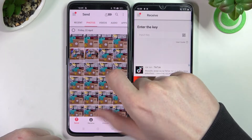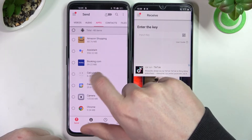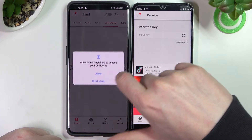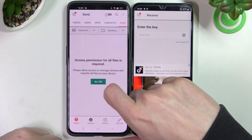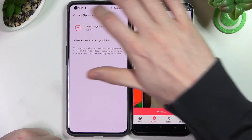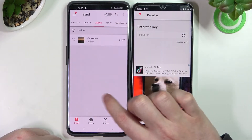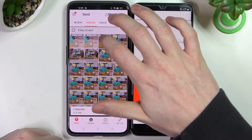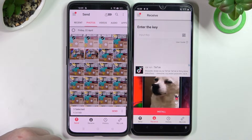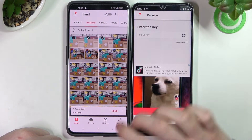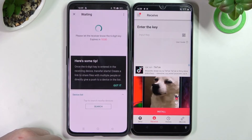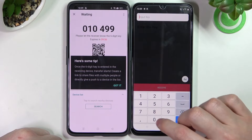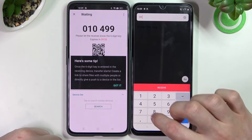You'll be able to pick whichever files you want — photos, videos, audio, apps, contacts, or files. Allow access where needed, then pick any file you want by pressing the circle. After selecting everything, in this case three photos, press Send and you'll see a code.